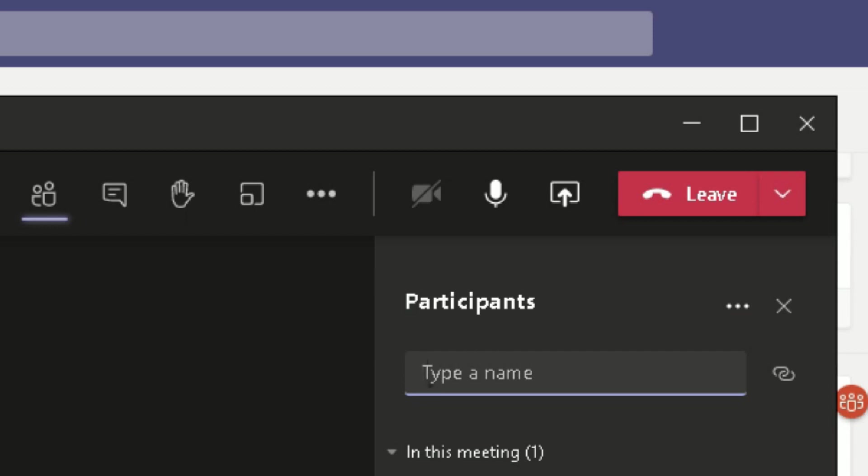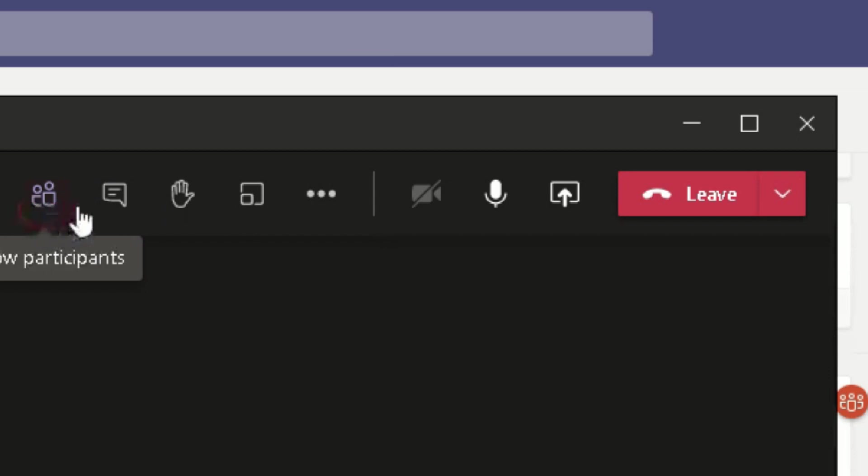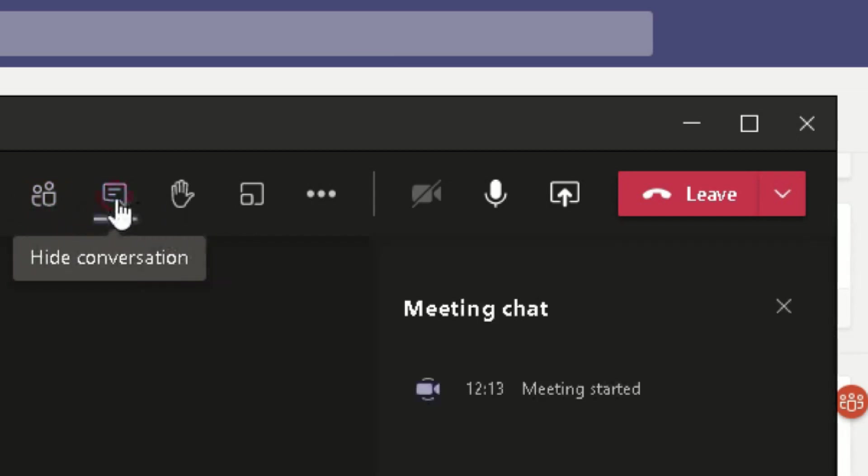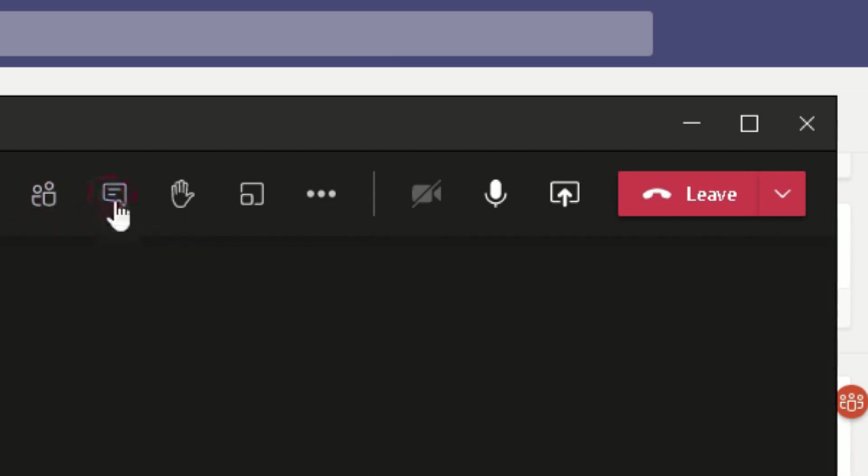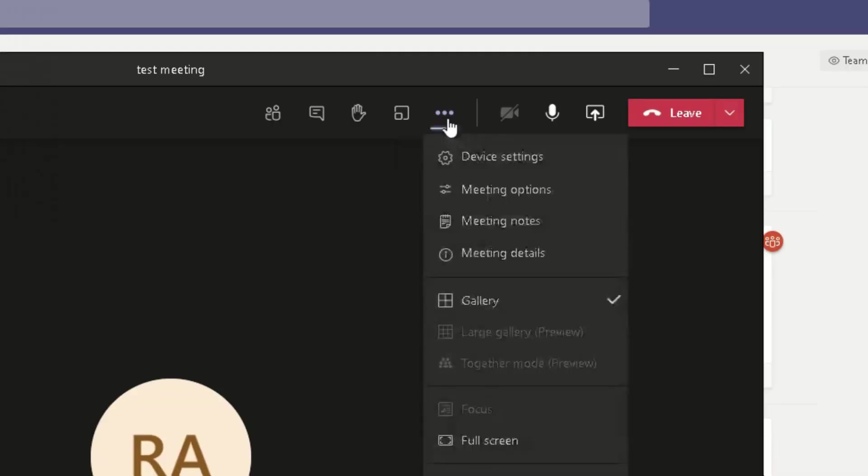At the top here in your test meeting, or whatever the meeting name is, you've got Hide Participants, Show Participants. You've got Show Conversation here. You can click it again and it will hide that bar on the right. You've got Breakout Rooms, which is a new cool feature which I'll show you in my next video. And you've got this one here, More Actions, the three dots or the ellipsis.